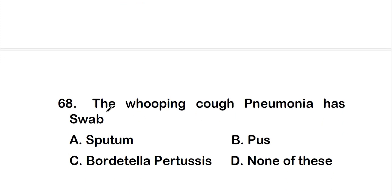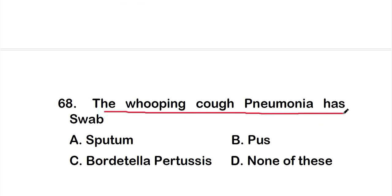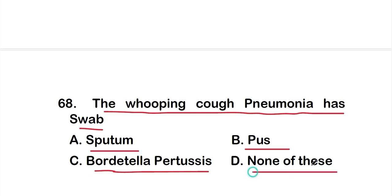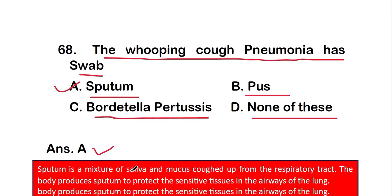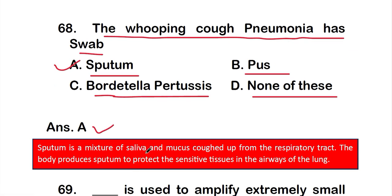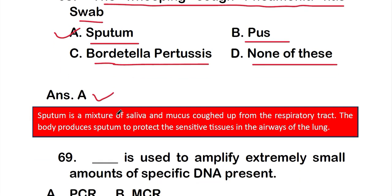Question 68: Whooping cough pneumonia has a swab of — option A: sputum, option B: post, option C: body pertussis, option D: none of these. The right answer is option A, sputum. Sputum is a mixture of saliva and mucus coughed from the respiratory tract; the body produces sputum to protect the sensitive tissue in the airways of the lung.